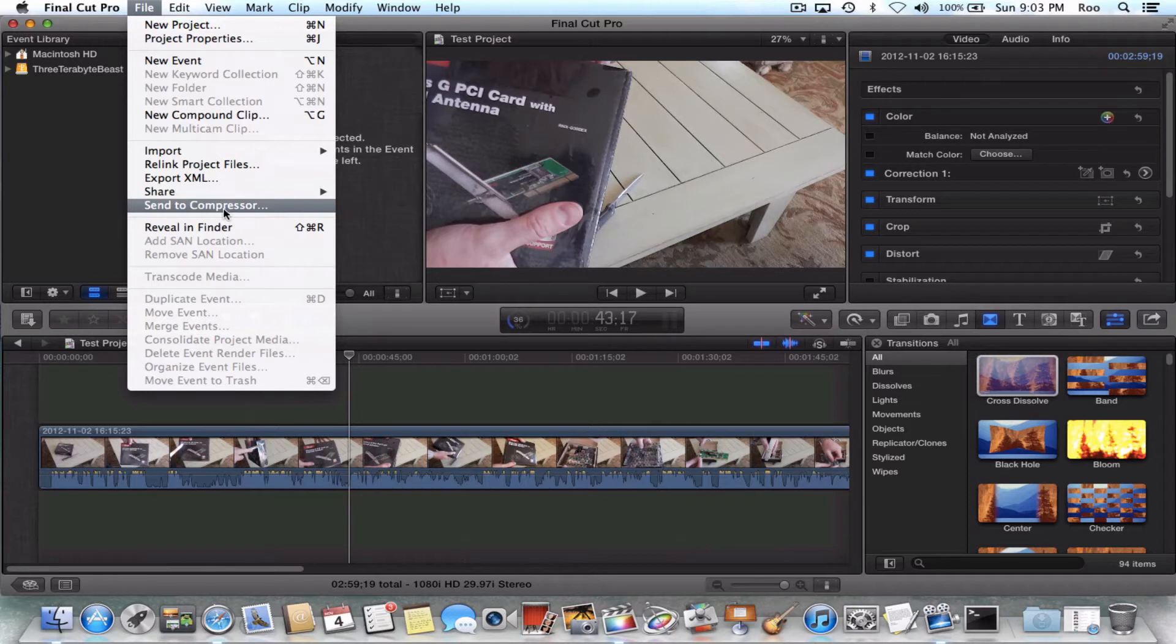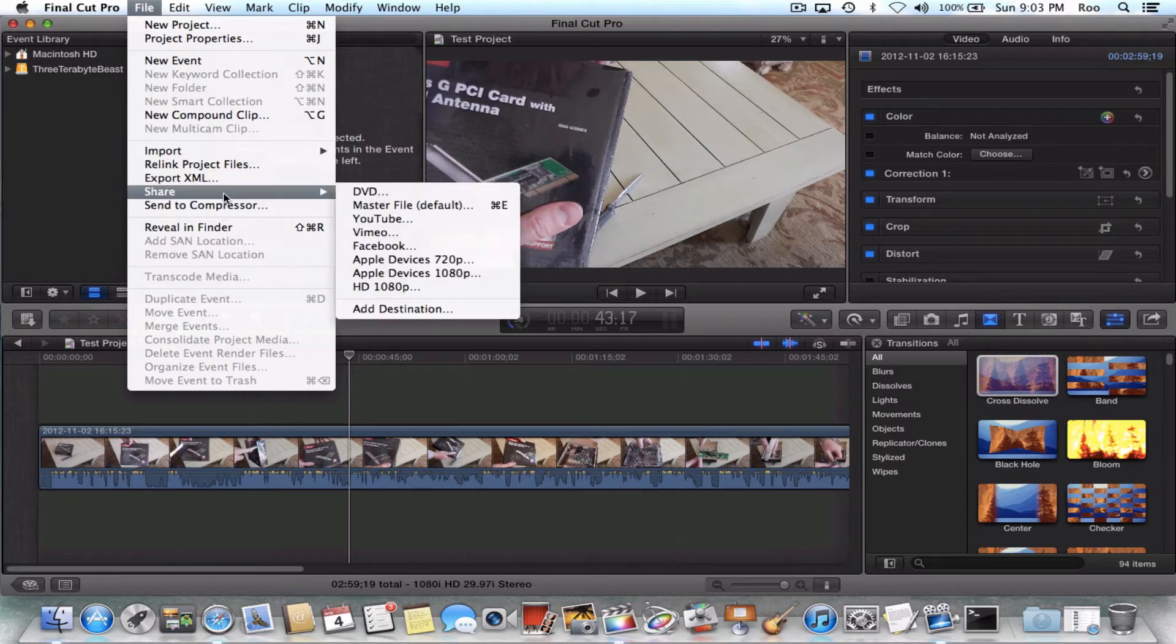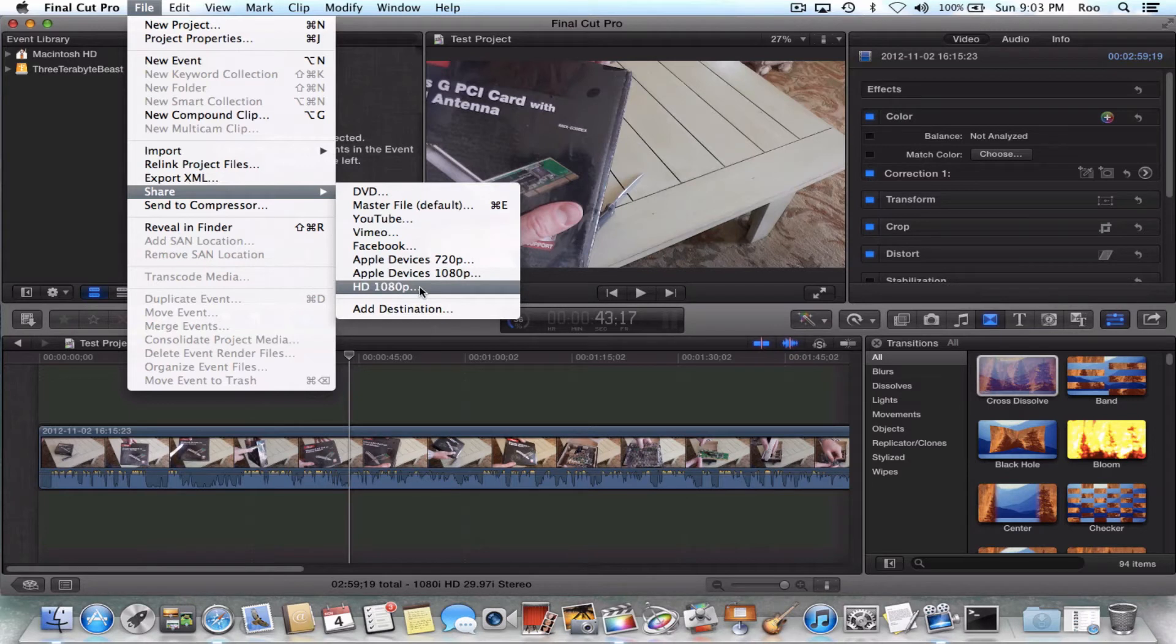Because if you do that it will only allow you to select this computer within compressor, which is not the cluster. So in my previous video I said share and then I said HD 1080p. Actually that's not what you'll want to do because that's actually using compression.